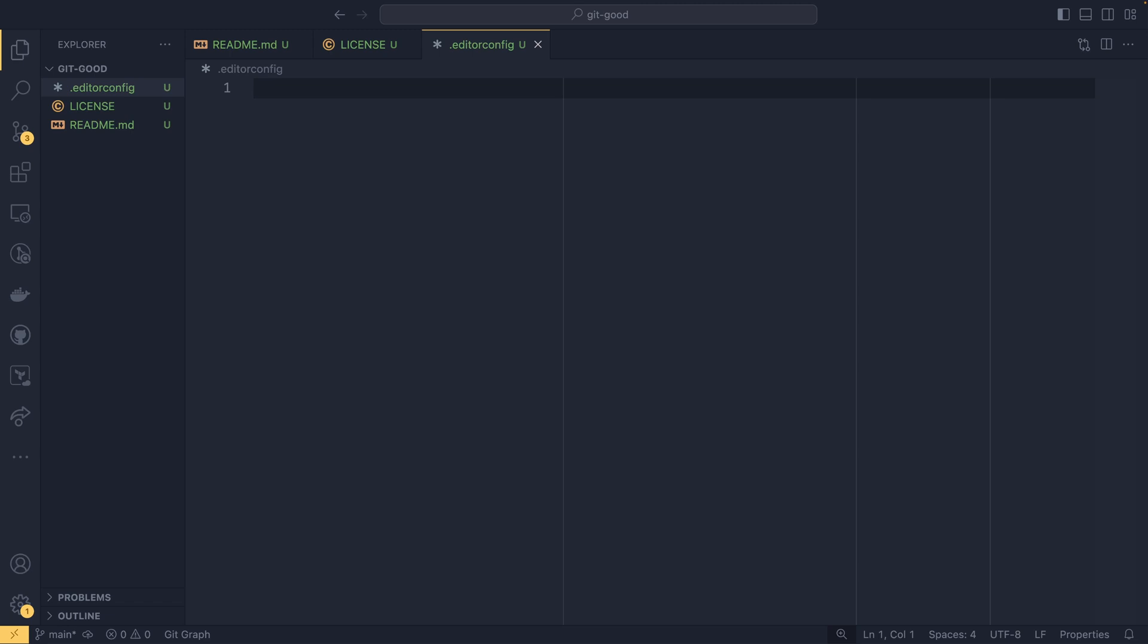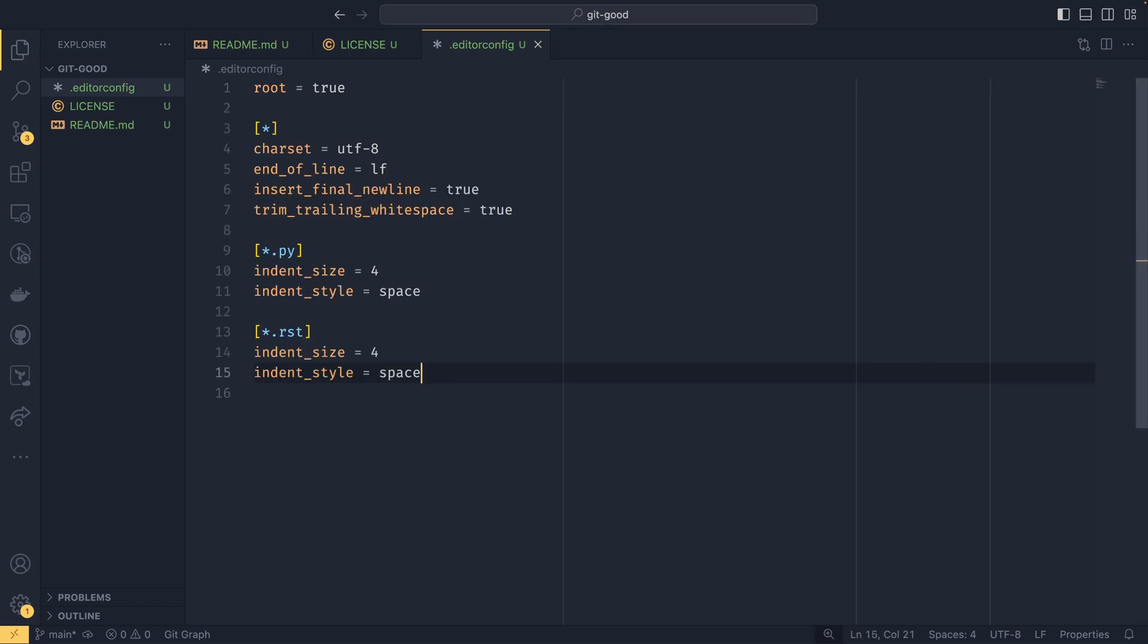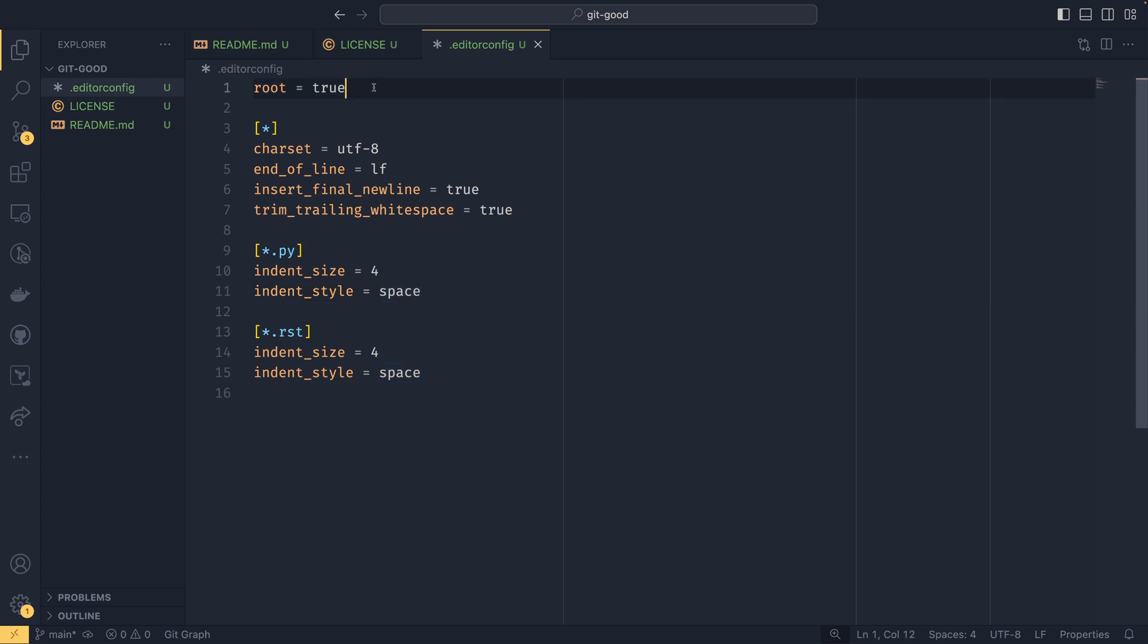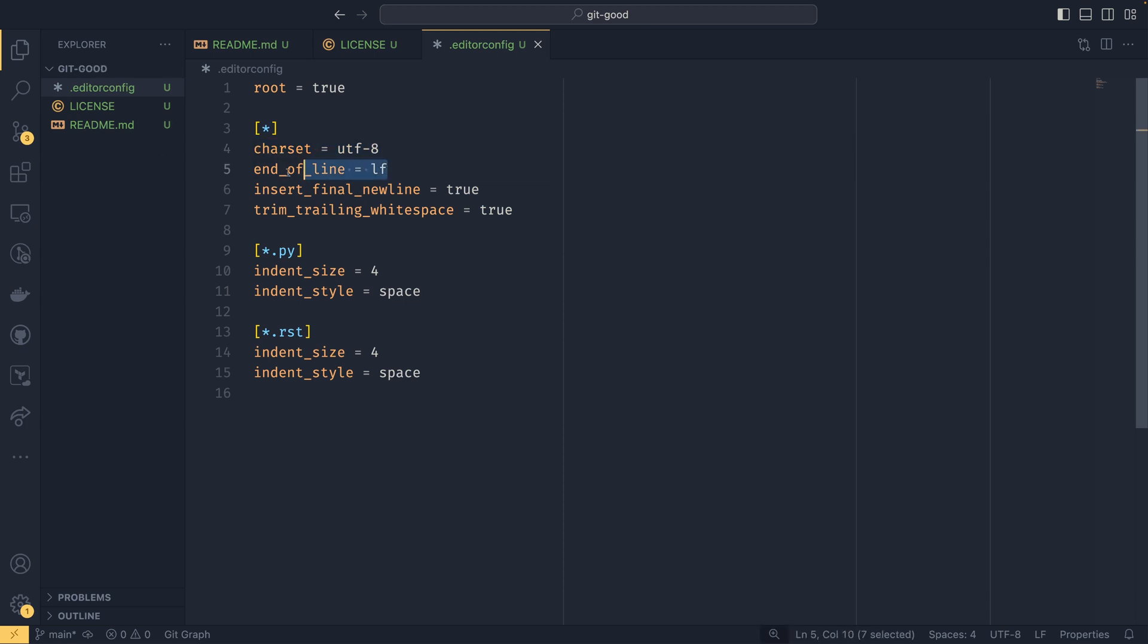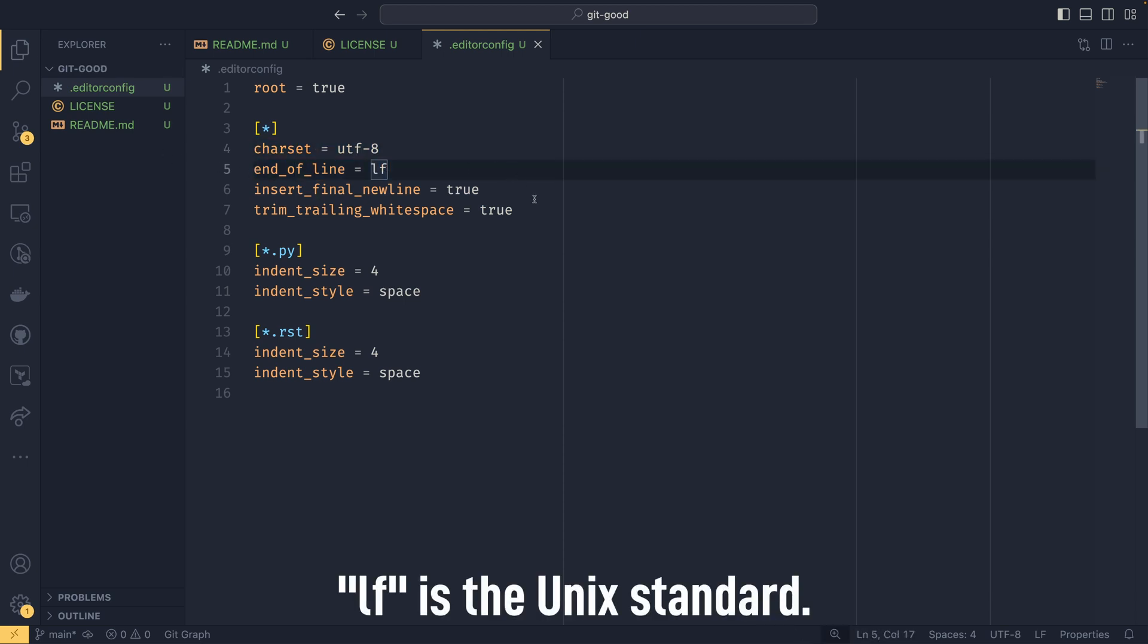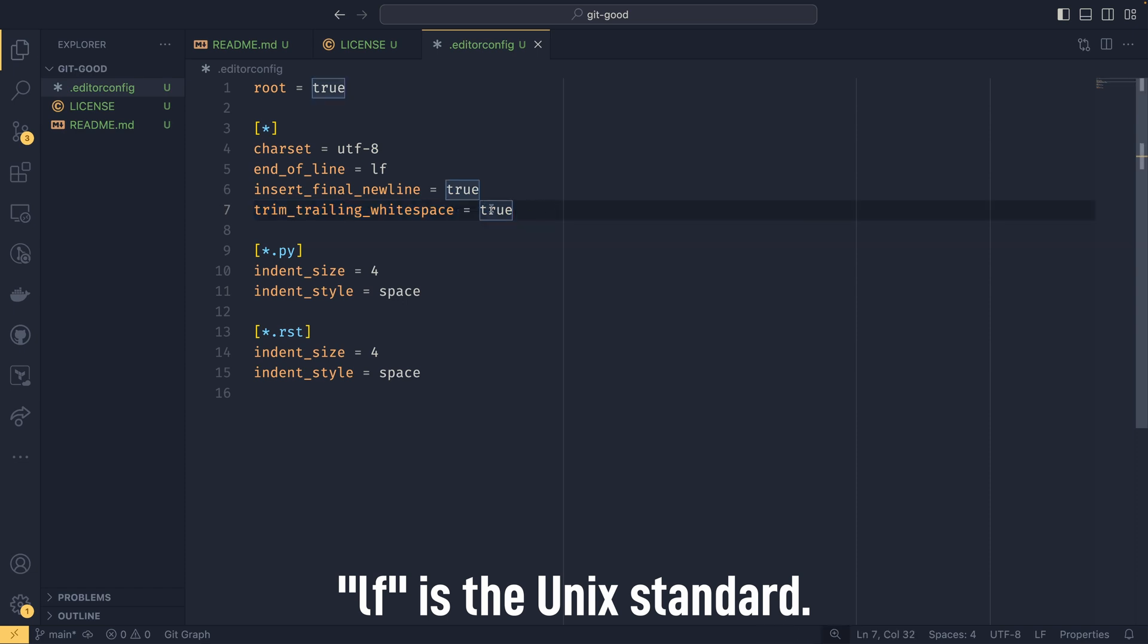And I'm just going to copy paste my normal config in here. You can see normally we have, so I have one that says root equals true. And this is something that applies for all files. So the character set is UTF-8. End of line is LF. Insert final new line equals true. And trim trailing whitespace equals true.